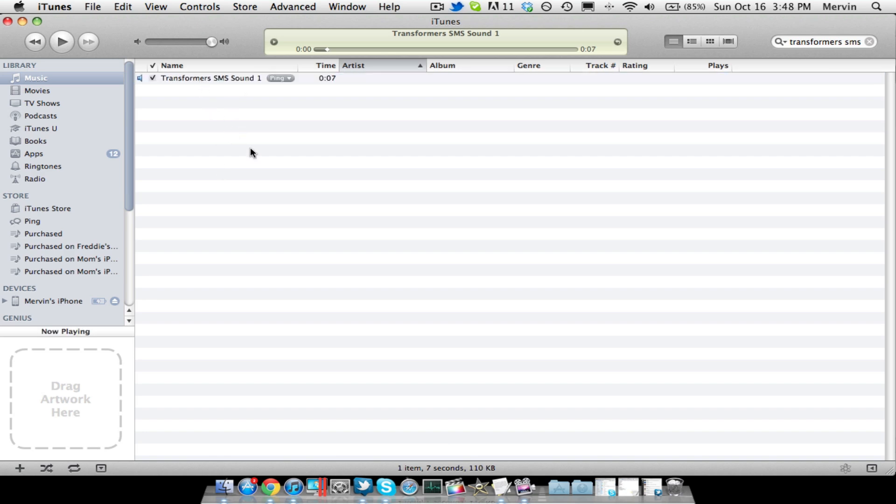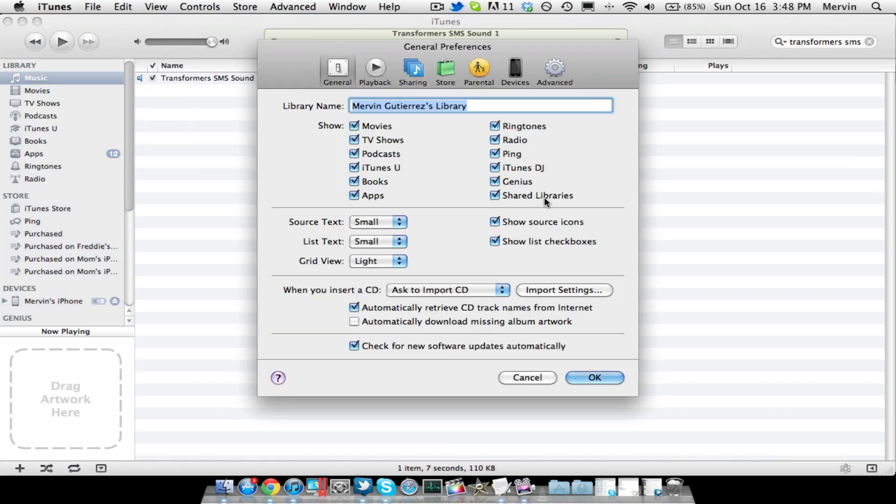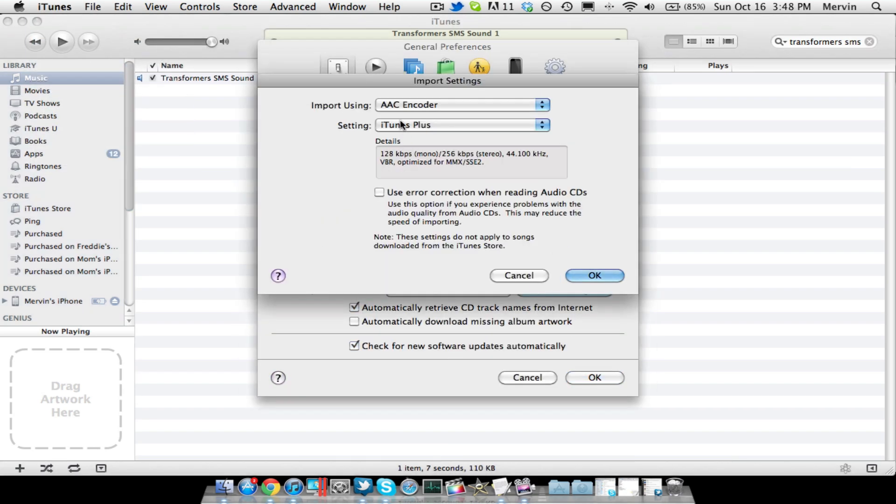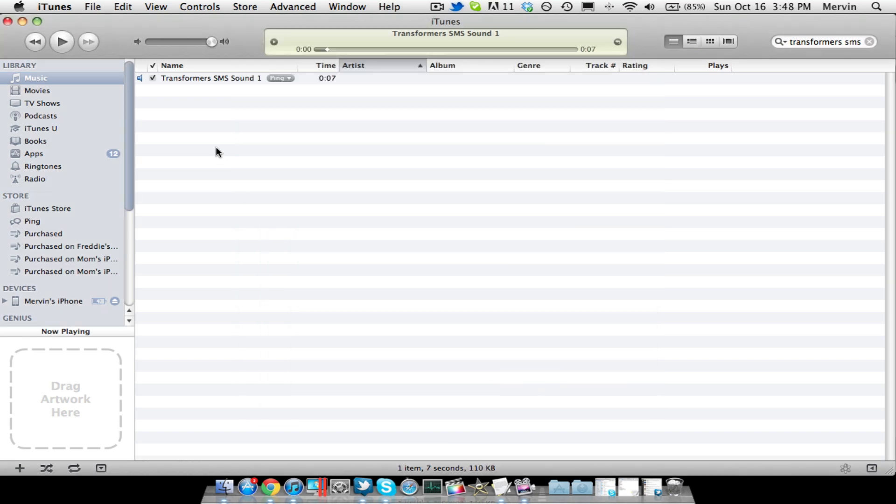But first, what you want to do is import it into iTunes. Also make sure when you're in iTunes, go to Preferences, and go to Import Settings, and AAC Encoder is already on. Mine has already been on since the start.